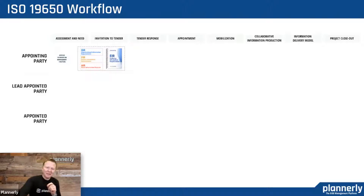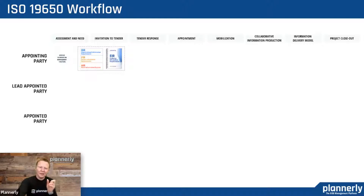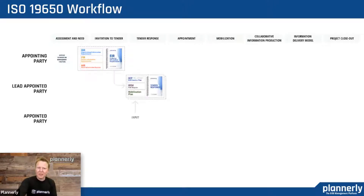Hopefully the appointing party has a group of documents that corresponds to an invitation to tender — this is the bidding process. Those documents combine into the exchange information requirements, from which we then get responses from the prospective lead appointed party.